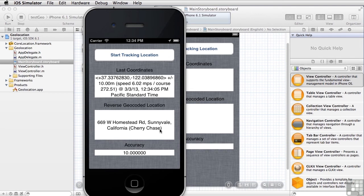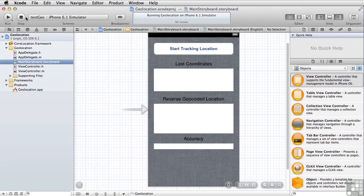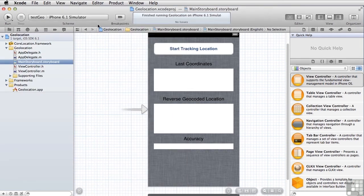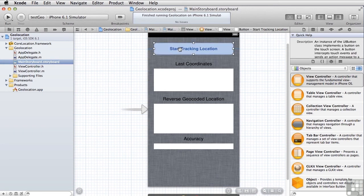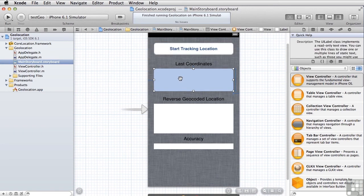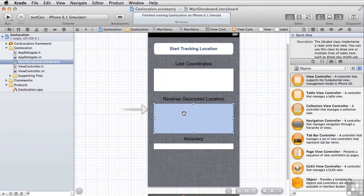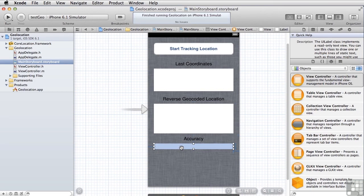All right. Let's take a look at how this is all put together. Just for reference purposes, our storyboard here simply has a button that starts the tracking process and some labels. A label here where we put the GPS data, a label here where we put the reverse geocoded data, and another label where we put the accuracy data. Nothing very fancy there.